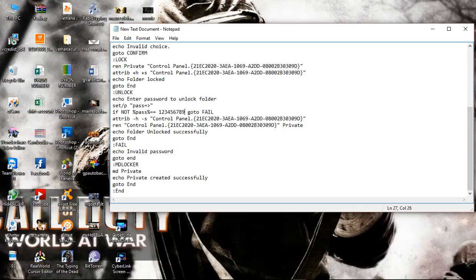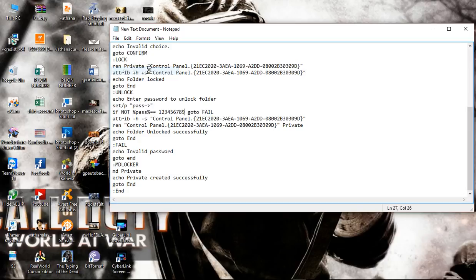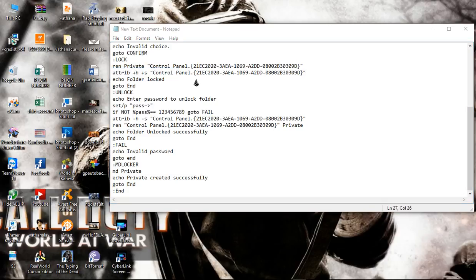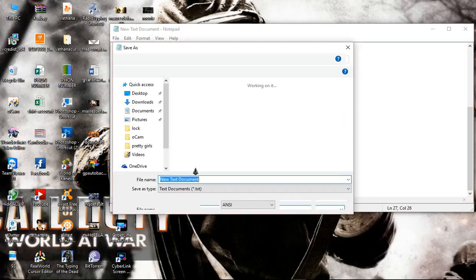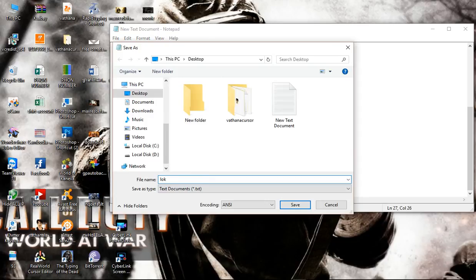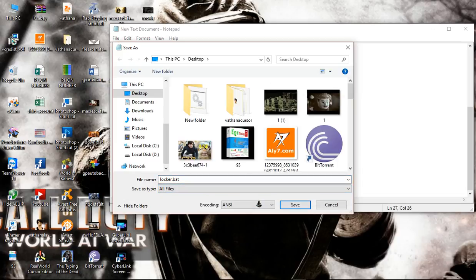Okay, after that you can save it. You have to put locker.bat and all file, and save all file. Okay, you can click save.